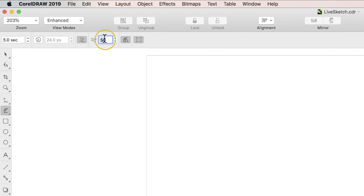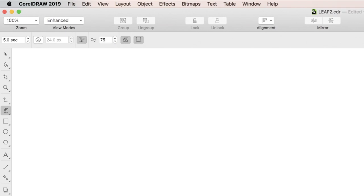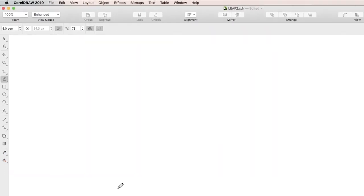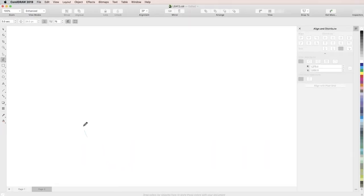Use the Smoothness spin box to adjust the amount which LiveSketch will smooth out your curves, with 100 being the most and 0 being not at all. Once you have LiveSketch configured to your liking, simply start to draw.